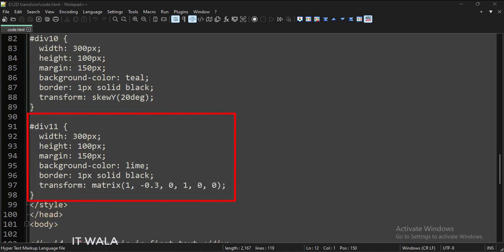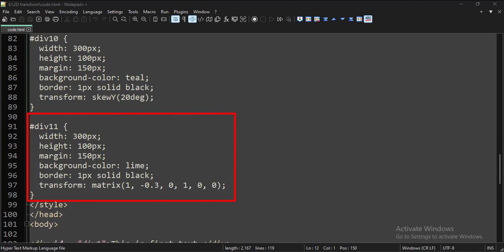And for the eleventh div tag, we have set the transform attribute to matrix and provided some matrix values.